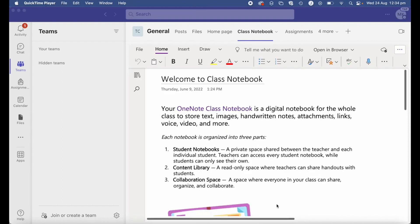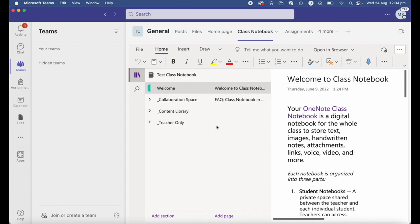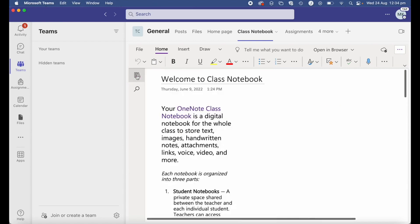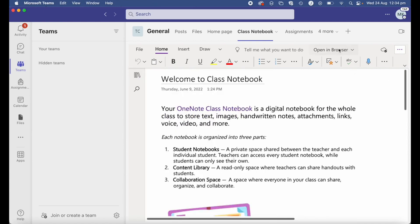It's been a couple of minutes and our class notebook within Teams has been created. Once created, there are a few different ways you can view and edit it. You can work directly inside Teams, navigating your collaboration space, content library, teacher-only section, and student sections all within Teams.